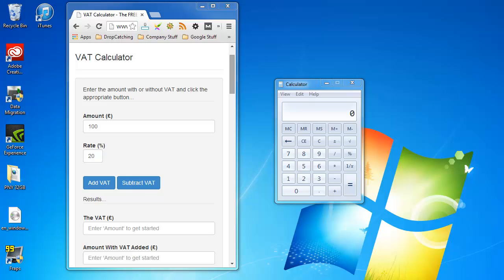In this video we're going to show you how to add VAT to a figure and also how to take away VAT from an already VAT-included price.